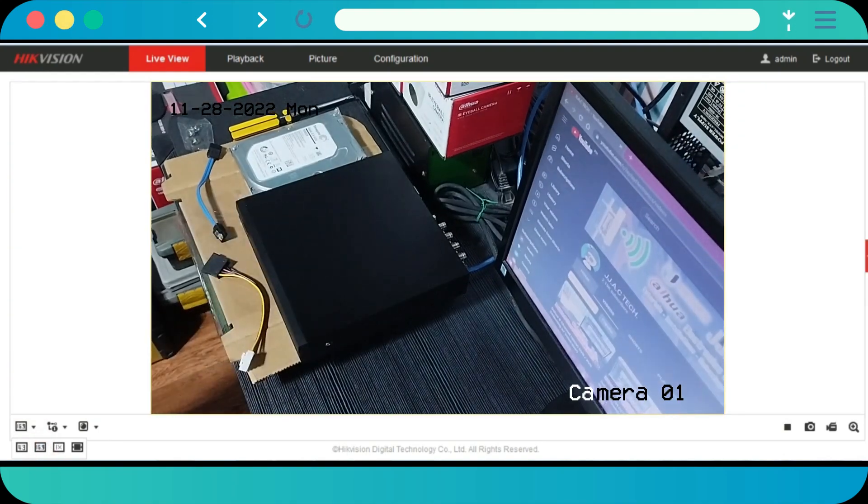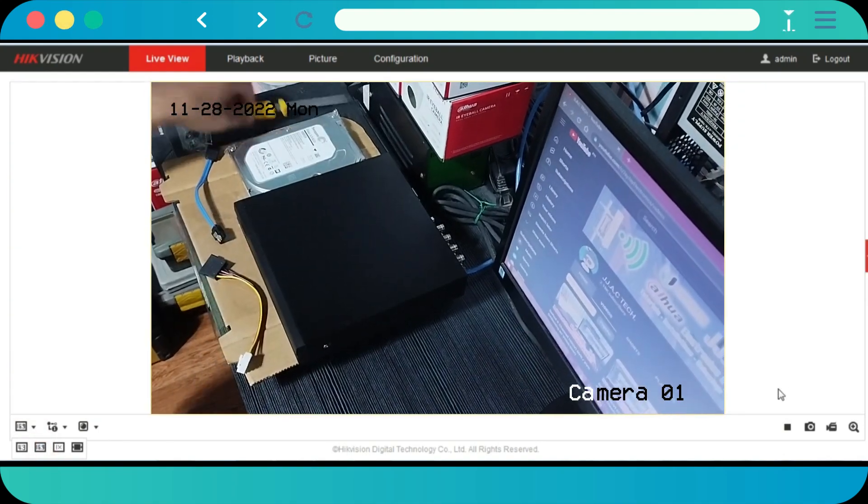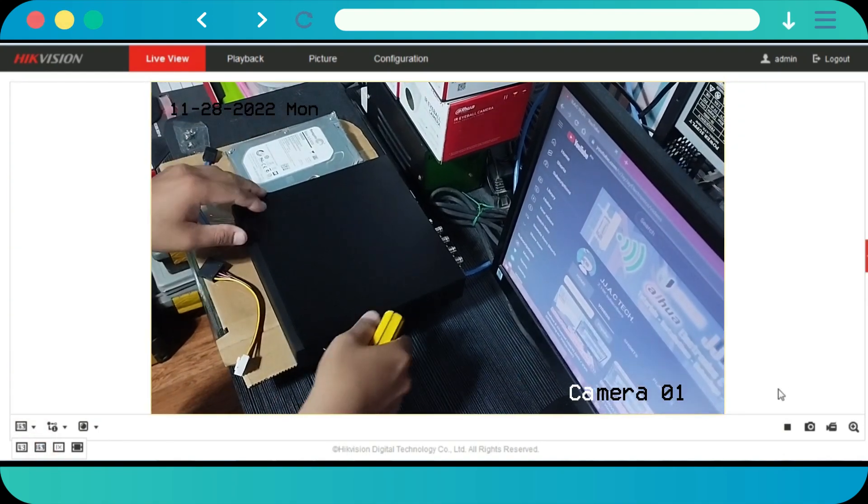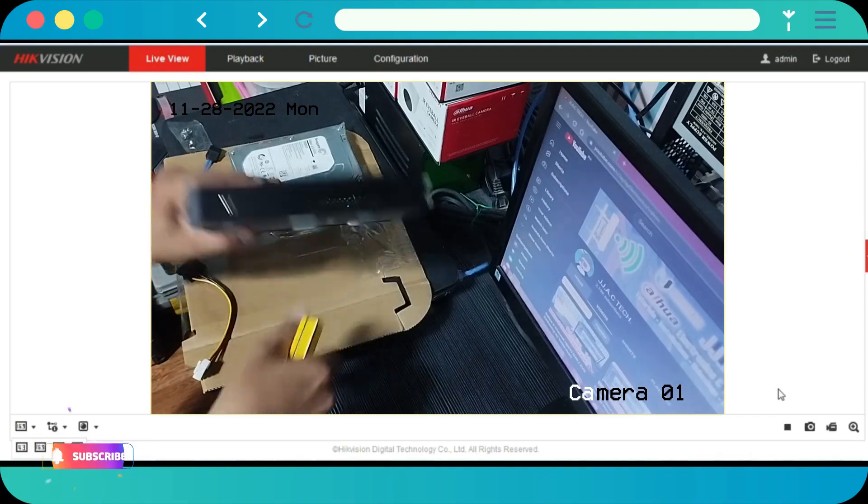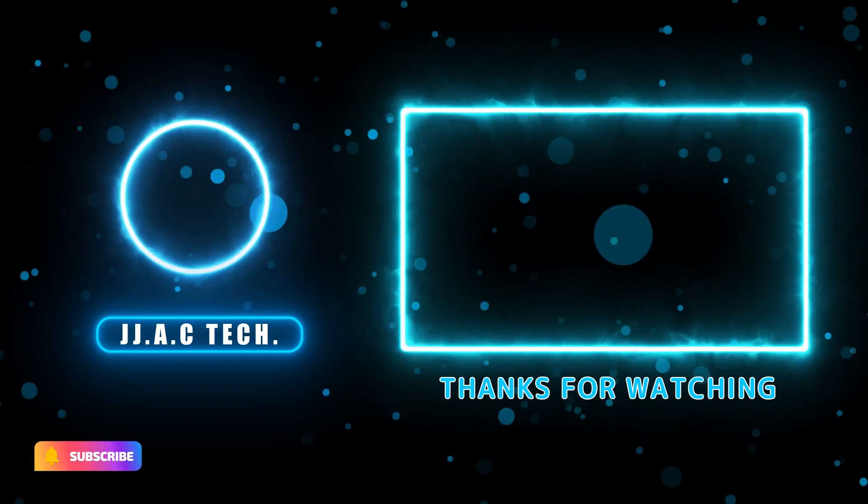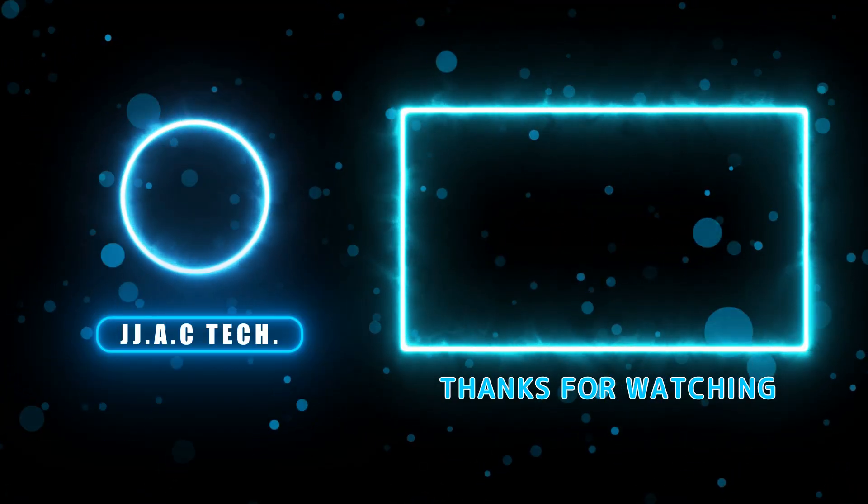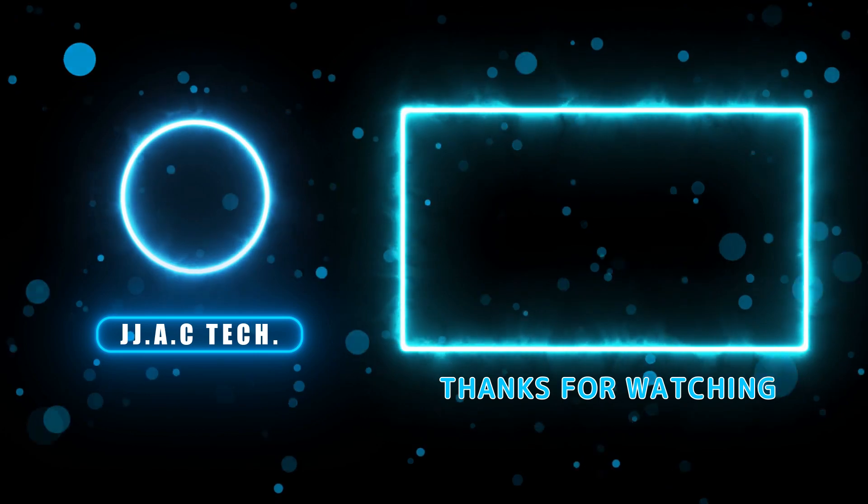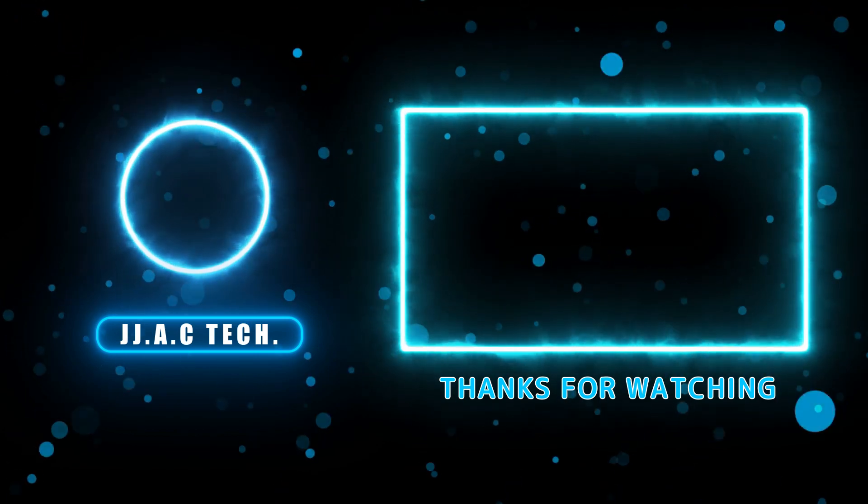You can also modify the basic network information of the devices using this software. Remember to subscribe, like, and share. Thanks for watching.